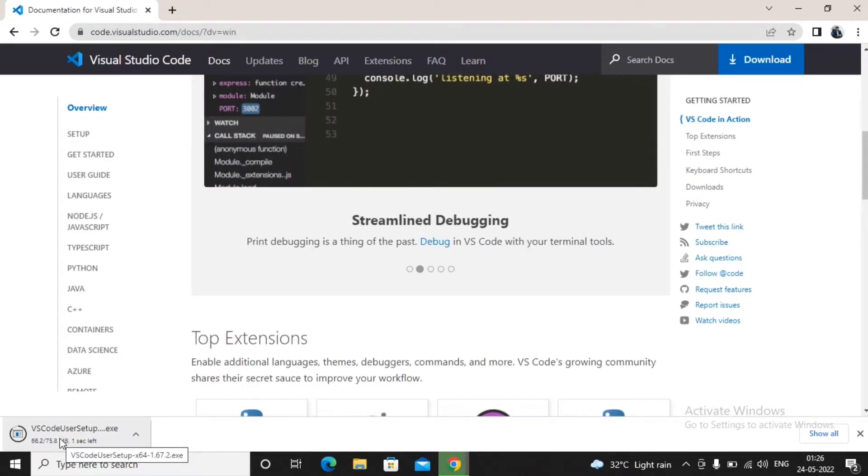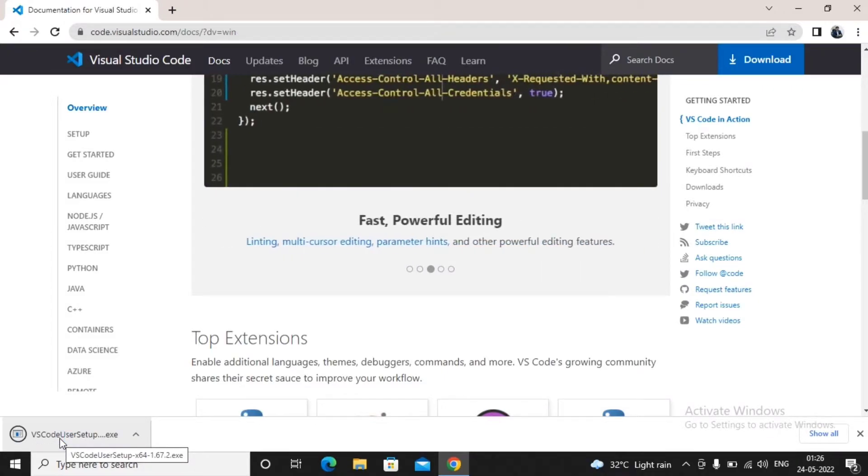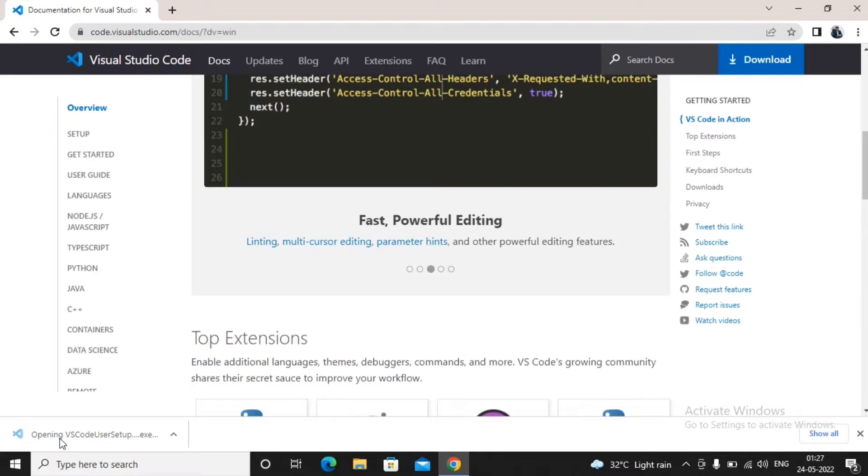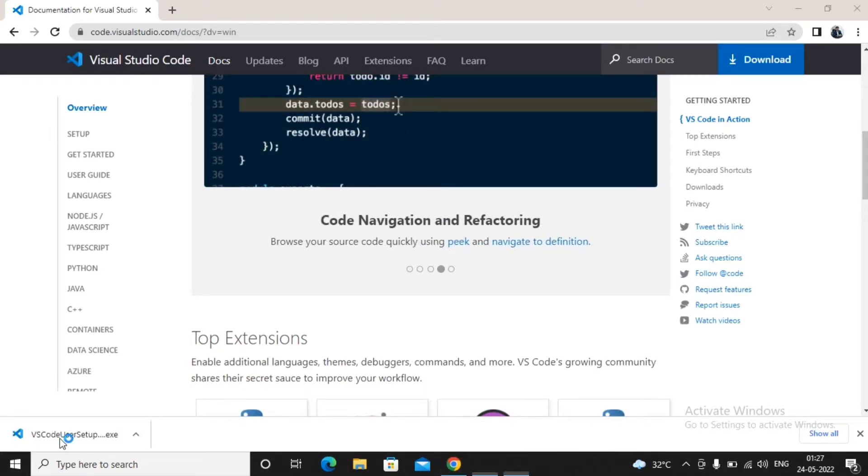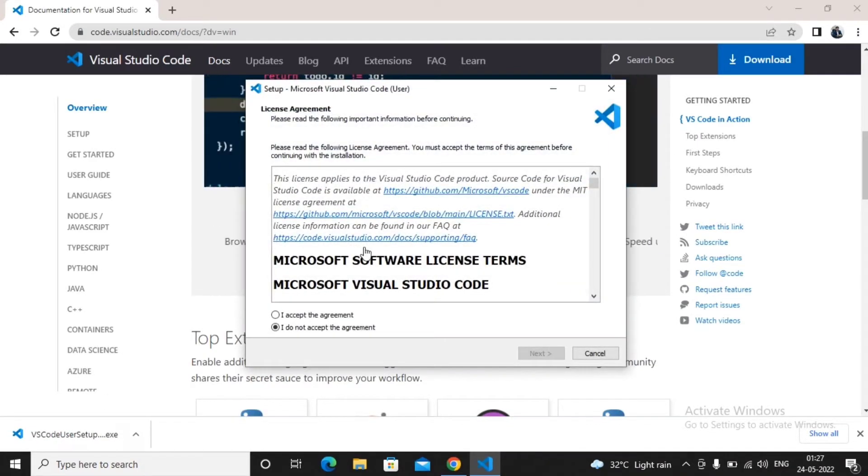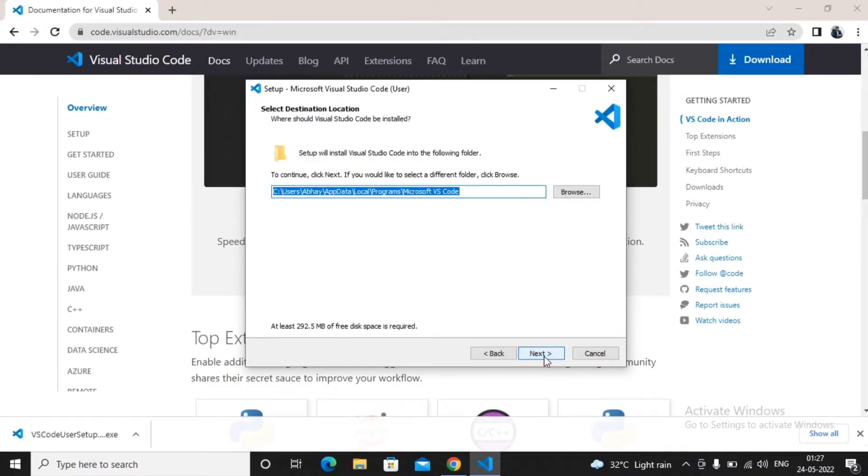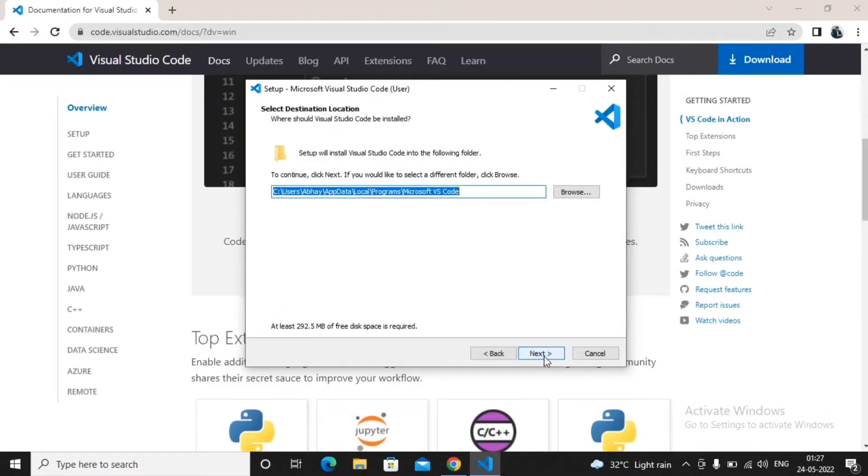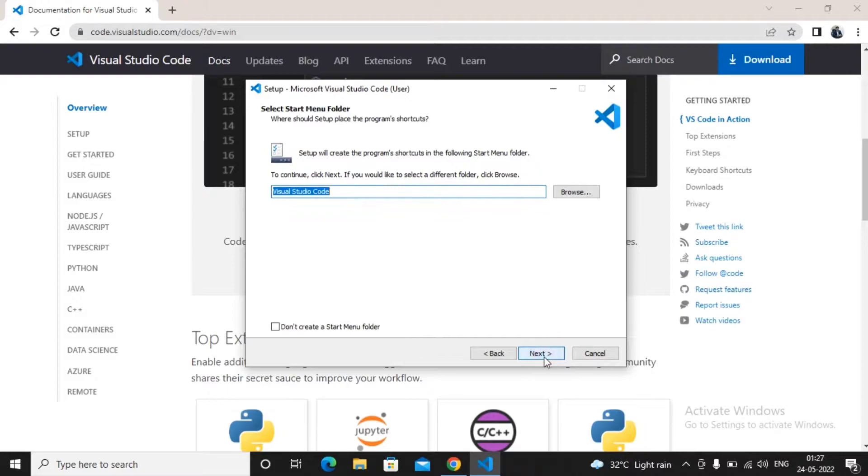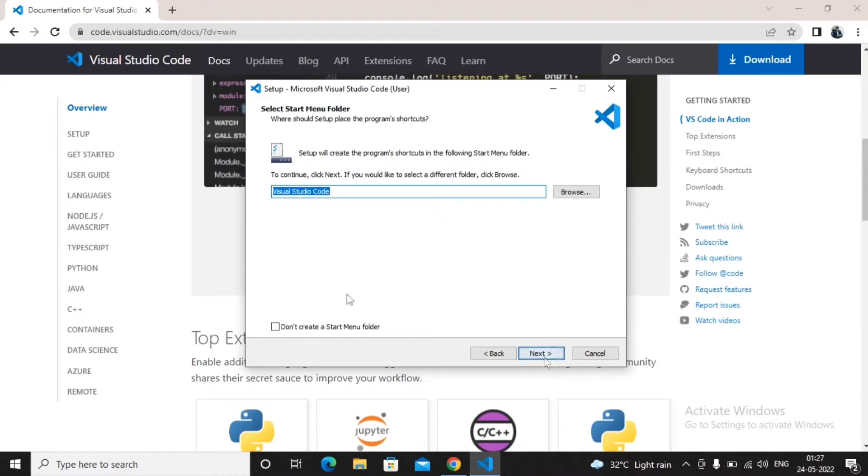Once it gets downloaded, you have to start the installation process. It is quite easy and quick. I clicked here and it starts the Visual Studio Code installation. Accept the agreement, click on next, and decide in which folder you would like to install Visual Studio Code.